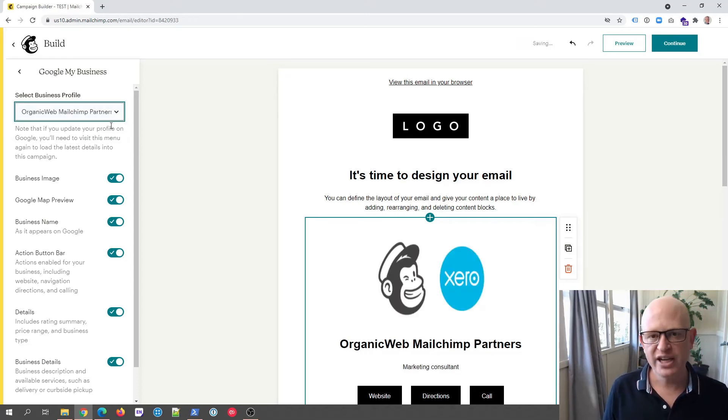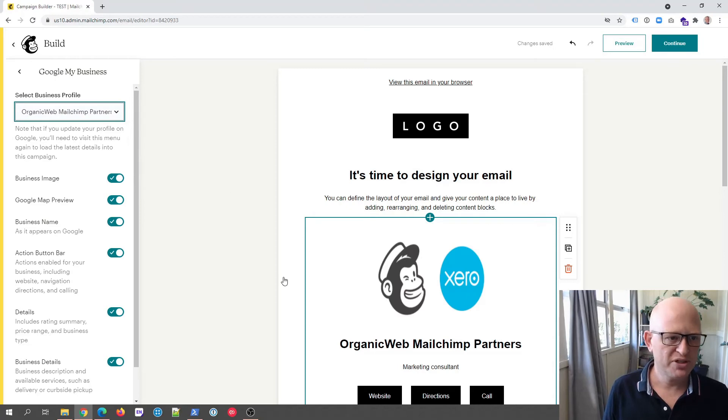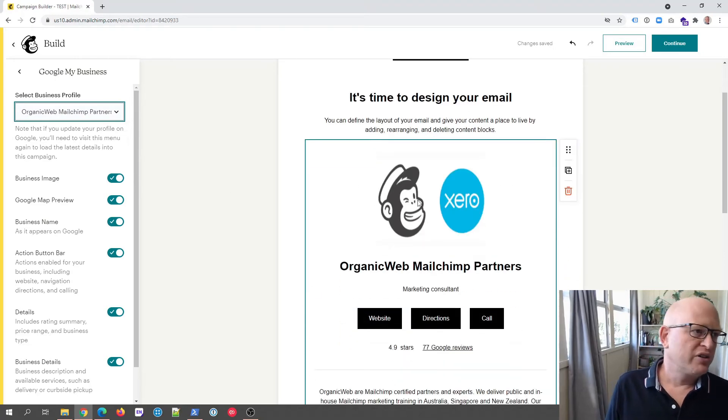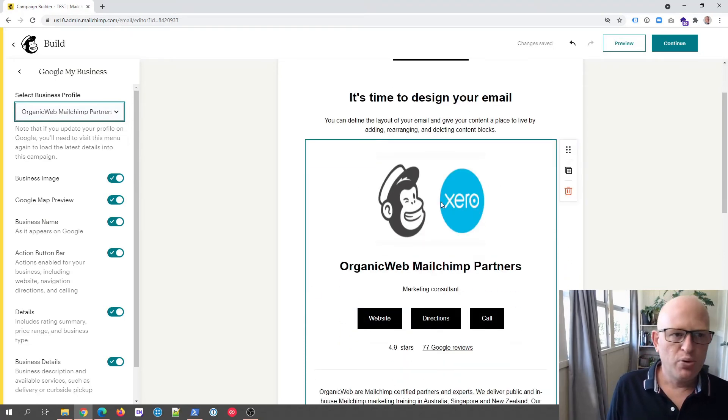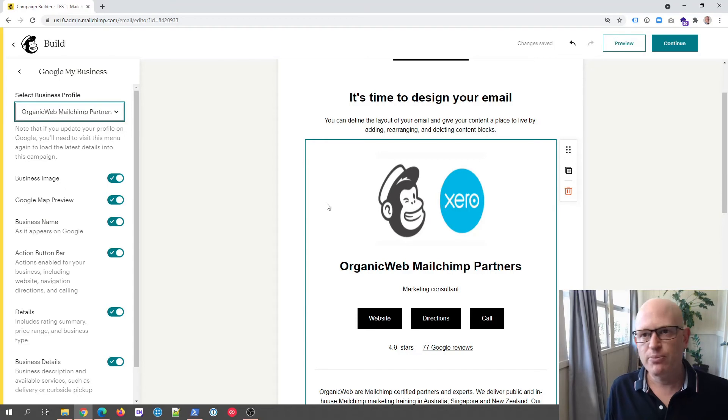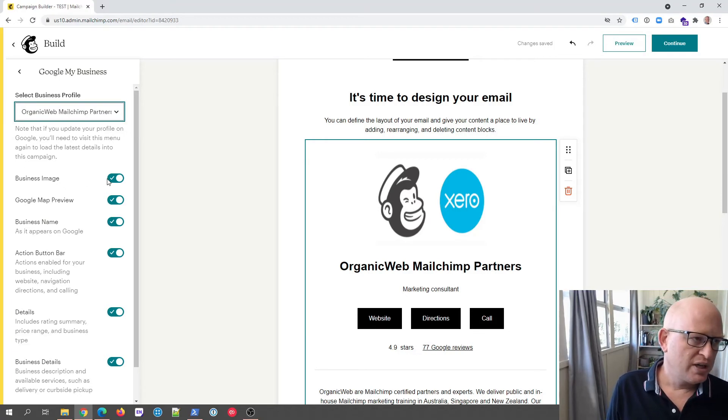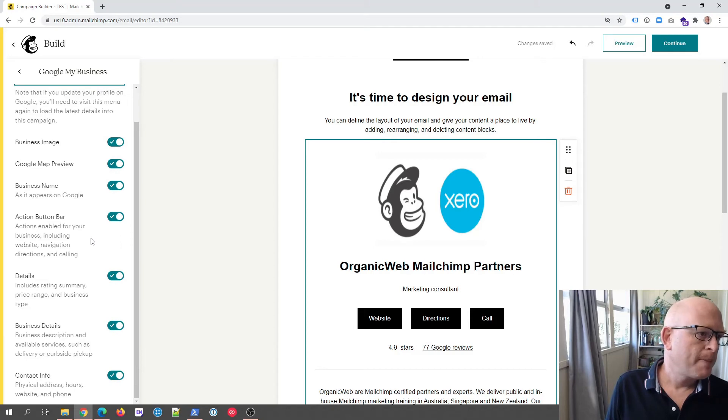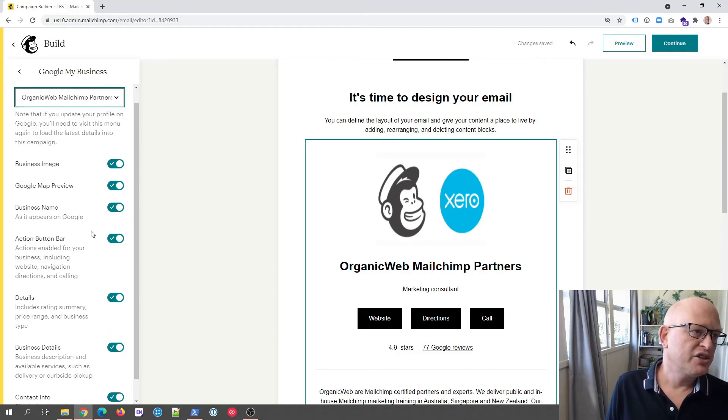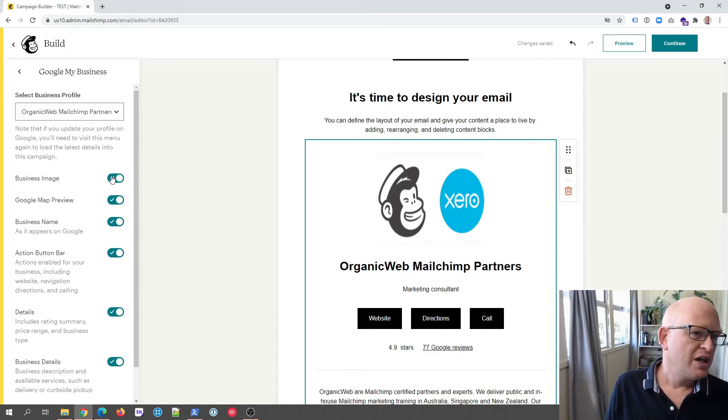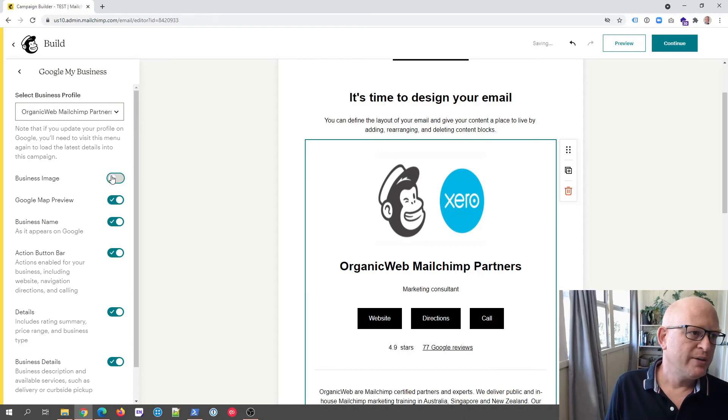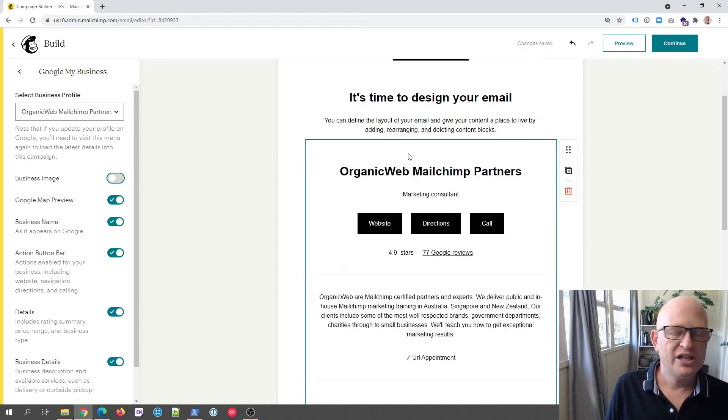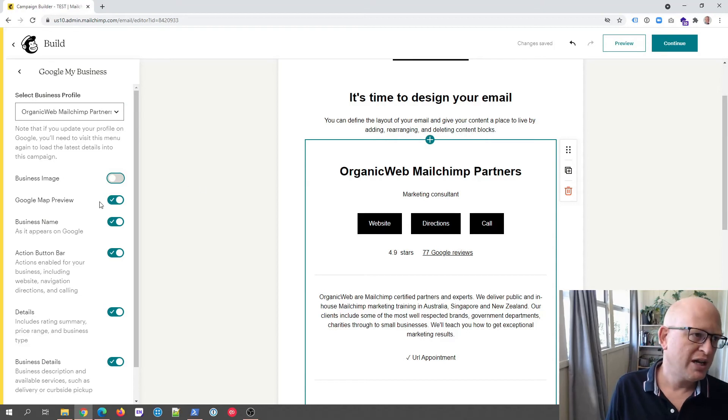So you can use multiple business profiles. Look, this image is being brought in from somewhere within Google My Business, but then you've got various different options that you can use here. So for example, we can get rid of the image if we really want to and you'll notice it disappears. So if you did want to add a different image, you could just add an image block up the top.